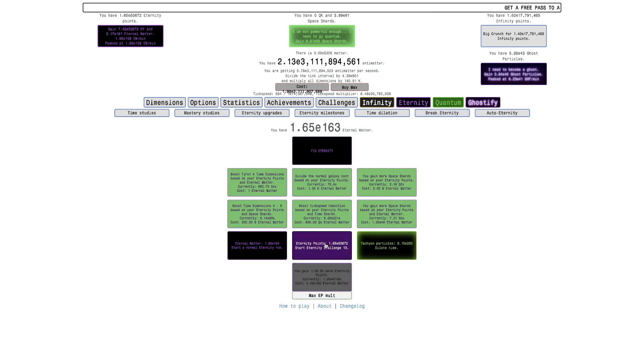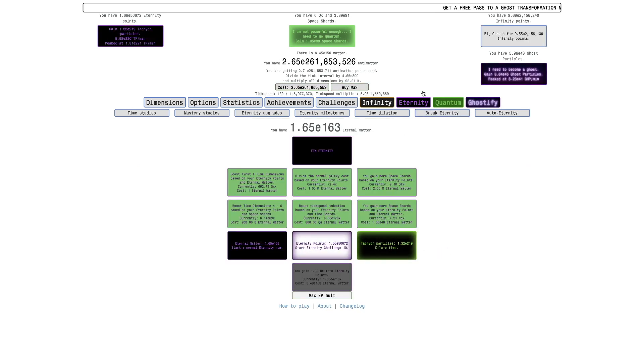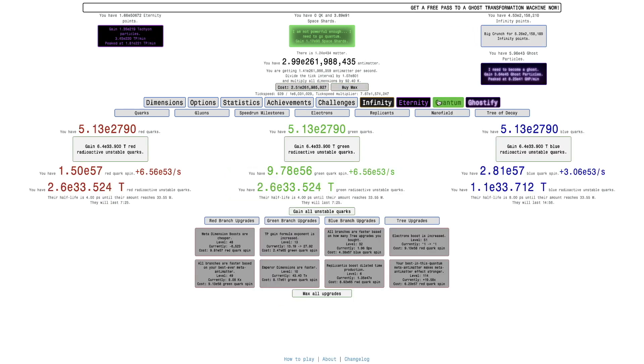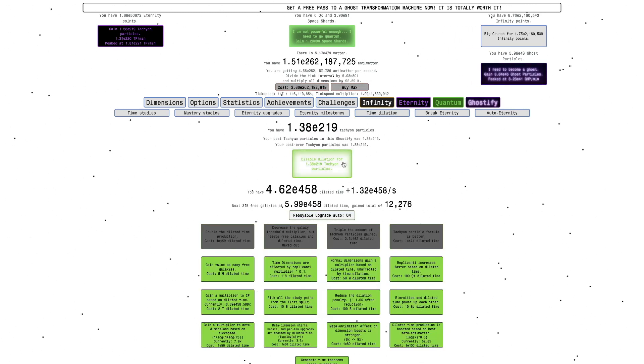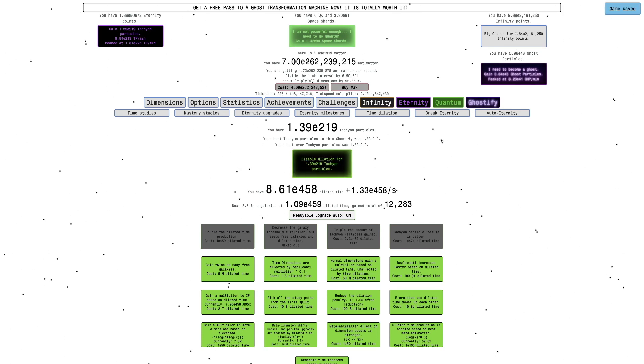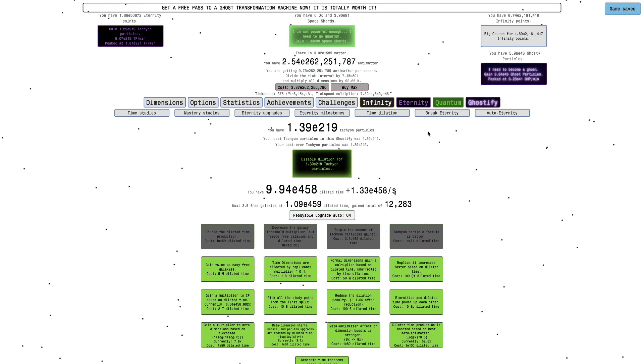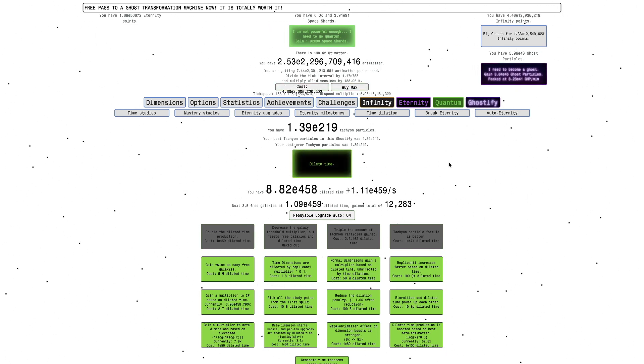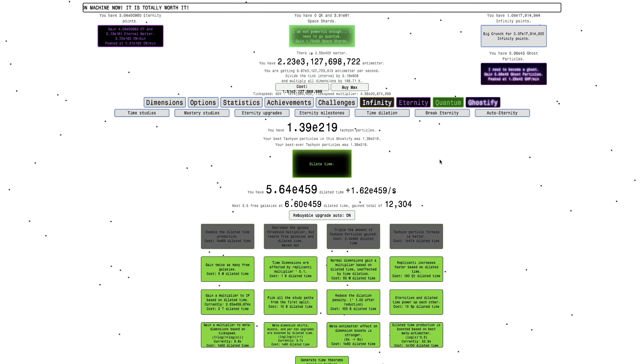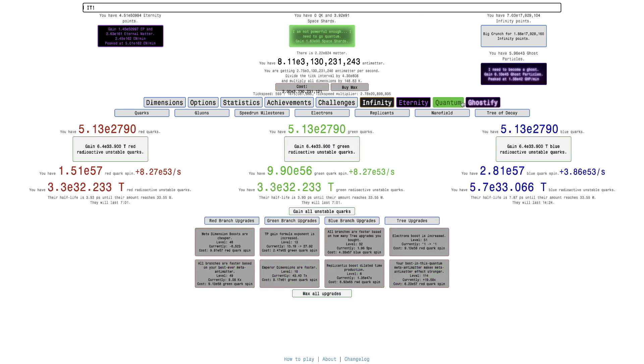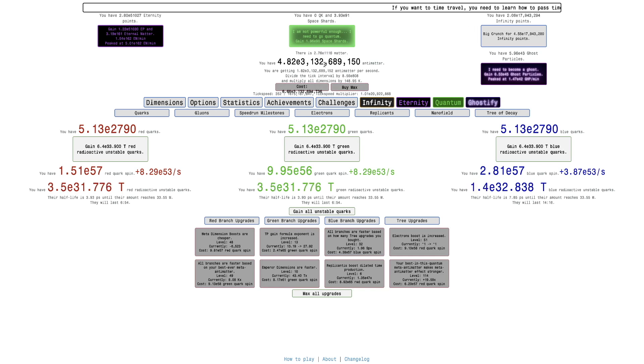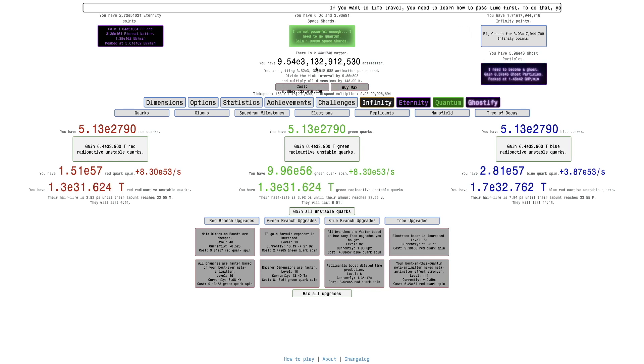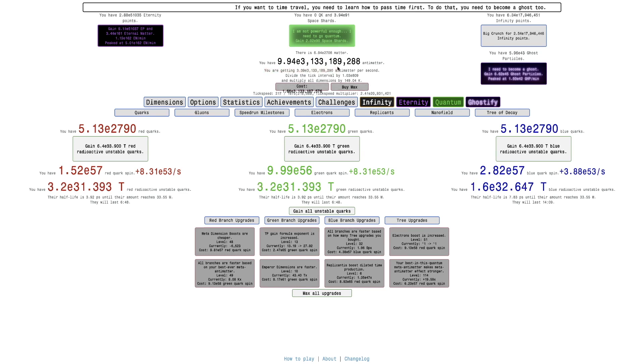We don't quite have this yet, but still, it's a lot. And I feel like I could get, look at this, E219, that could break my best ever tachyon particles. Yeah, it's my best ever tachyon particles inside of Big Rip is now better than outside of Big Rip for the first time, which is crazy. And look how much this is actually increasing my ghost particles.